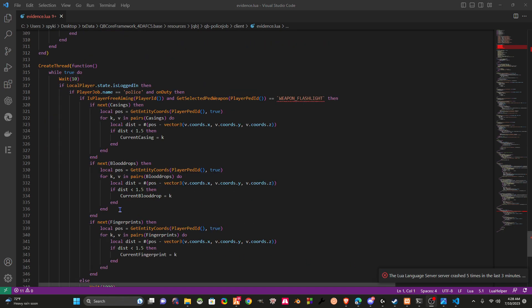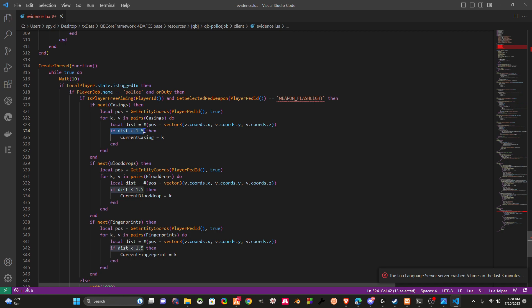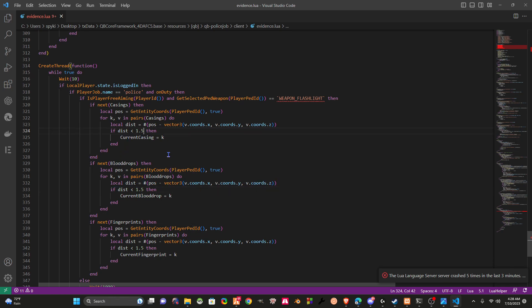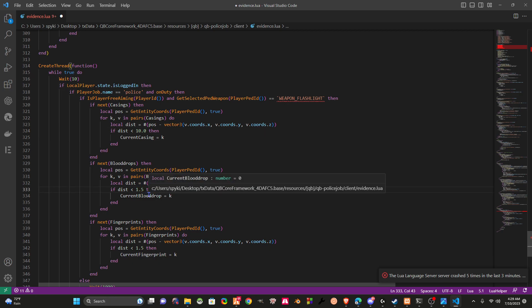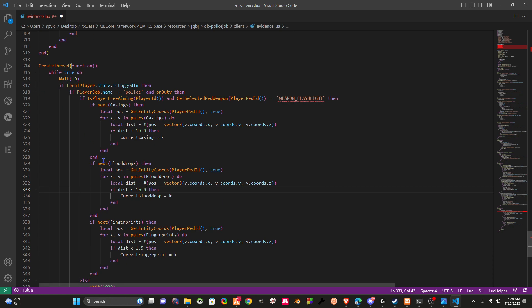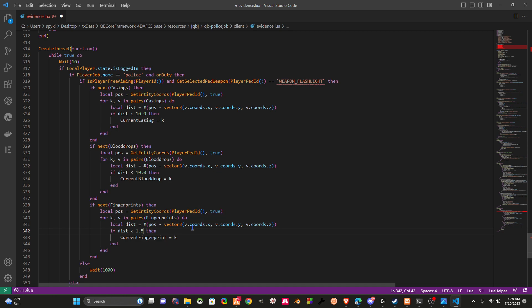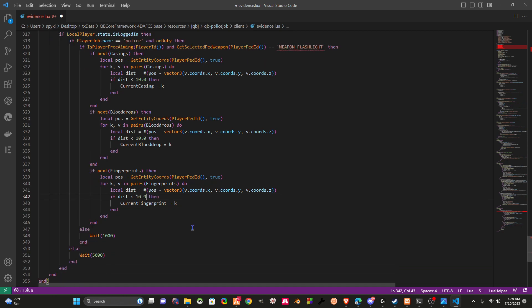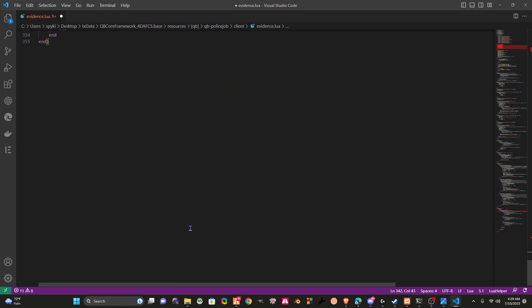Scroll down to line around 300 to 400-ish. Right here, if distance is greater than 1.5 centimeters, all we got to do is adjust these numbers to 10.0. We'll do the same for each one of these. Now this is for blood drops, bullet casings, and fingerprints. If you ever have fingerprints on the scene or people leave their fingerprint around, this will be the collection of it. It's not hard to find.